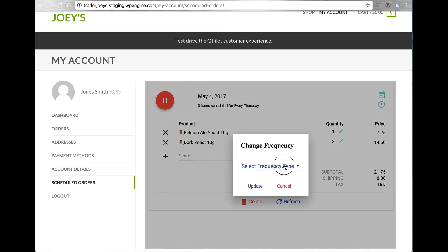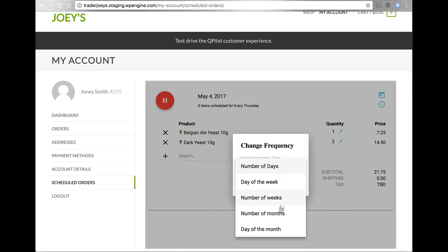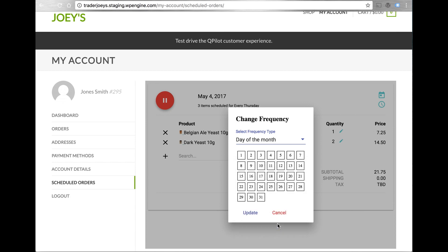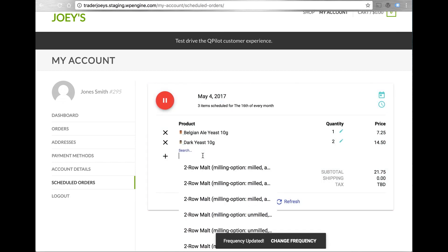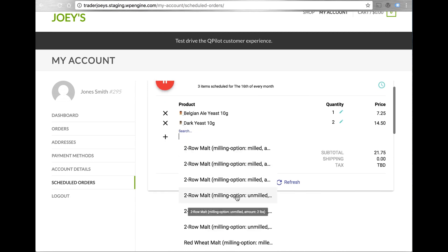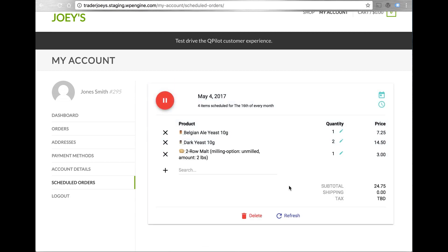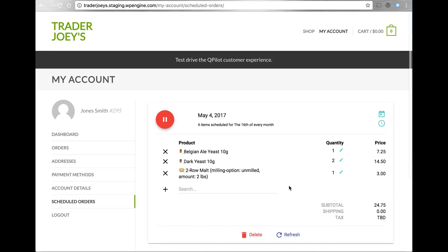And even changing the frequency type is supported. Adding items from the catalog is very similar, yet a little bit more powerful. Qpilot's web service delivers powerful new features to the customer experience for scheduled shopping, for programs like auto ship and subscribe and save.